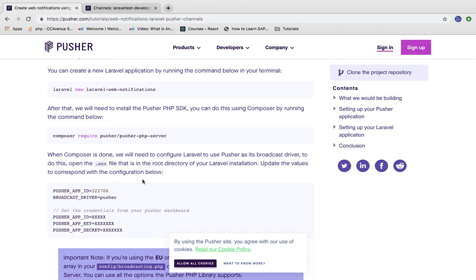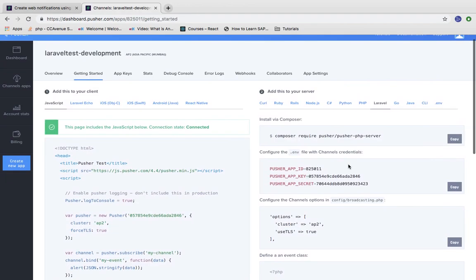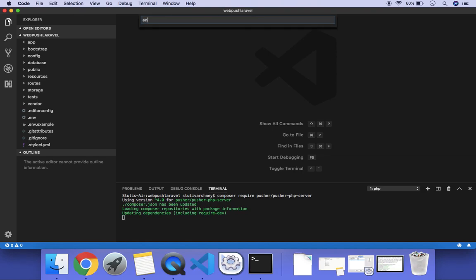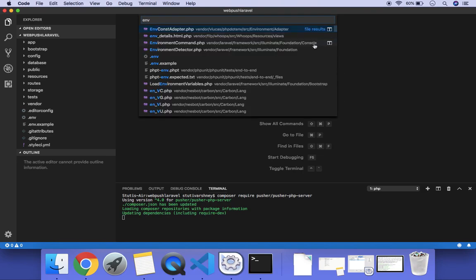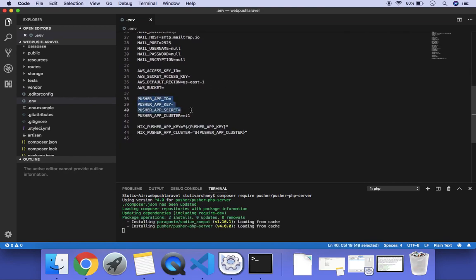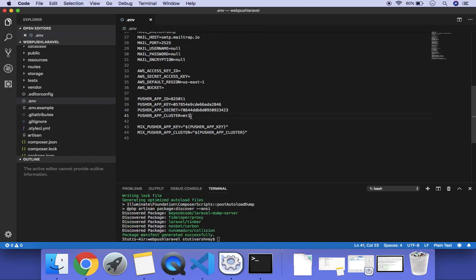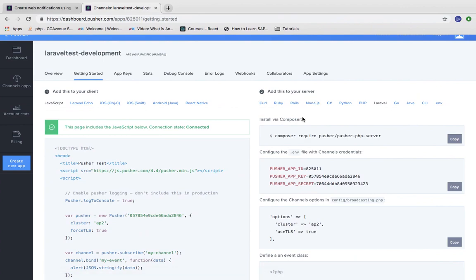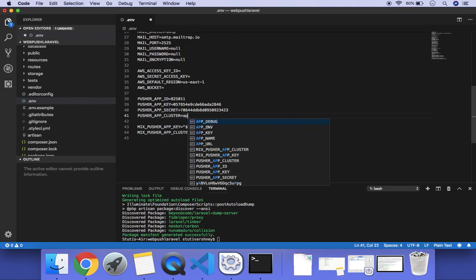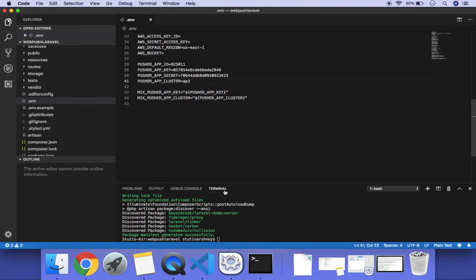Now we need to set up our .env file with the keys. We will copy the keys from the Pusher dashboard and move to the .env file and set these keys. We also need to set the Pusher app cluster — it is ap2 — so we simply put ap2 here.